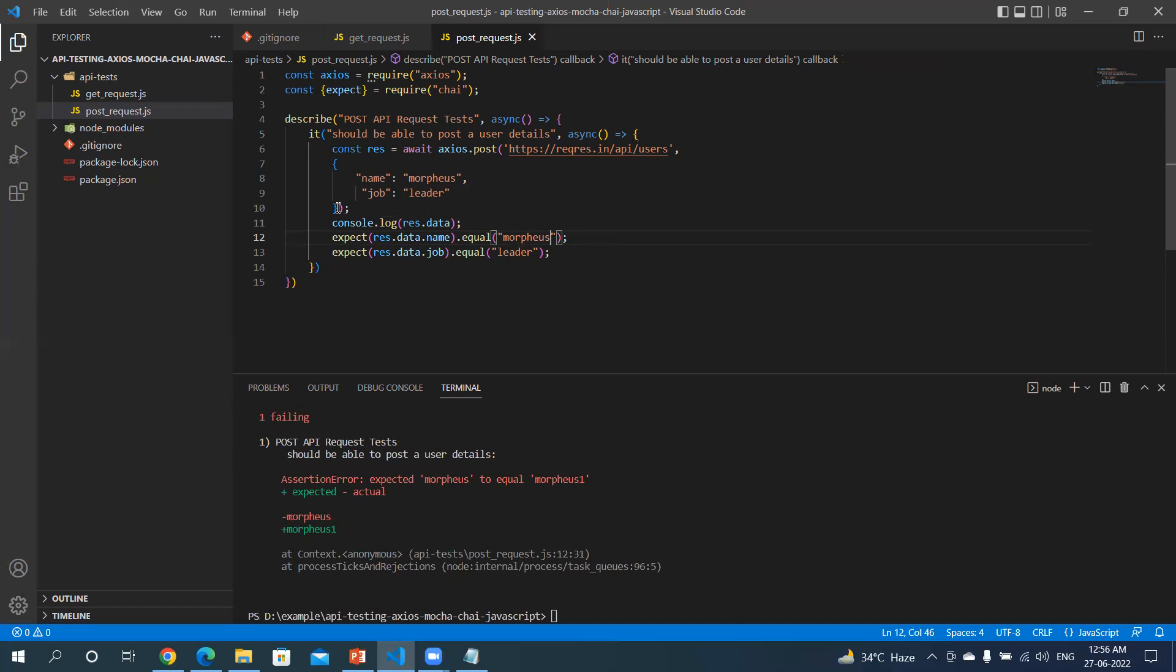Now there is a use case when I have to provide data which is unique. So for that, usually what people do is they create random strings and reuse it. But let me show you one package which will help you in getting random names and random jobs. It will always give you a unique name and job or any detail which you are requesting. It's a very powerful package.